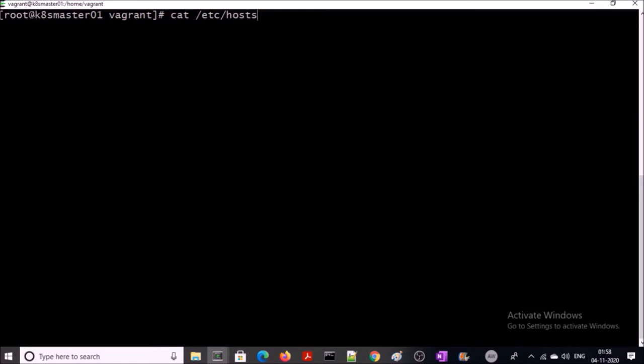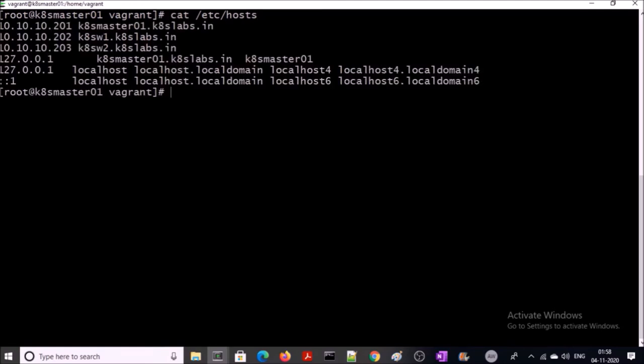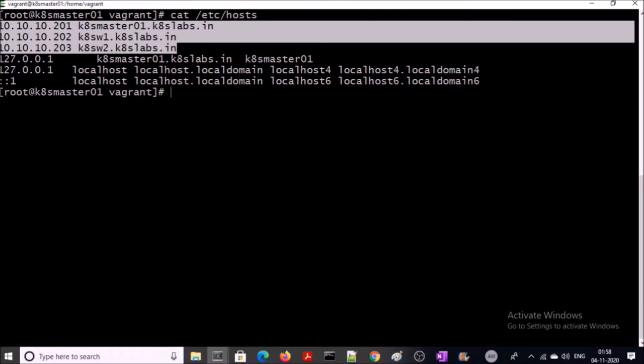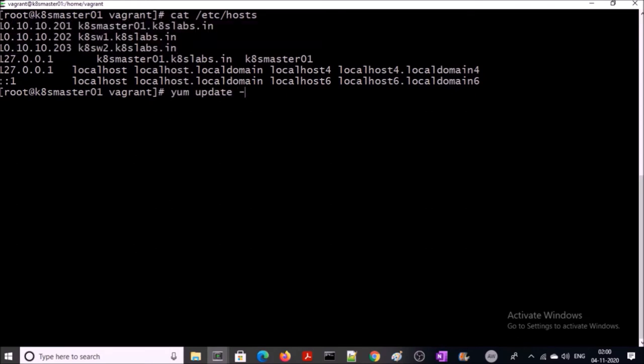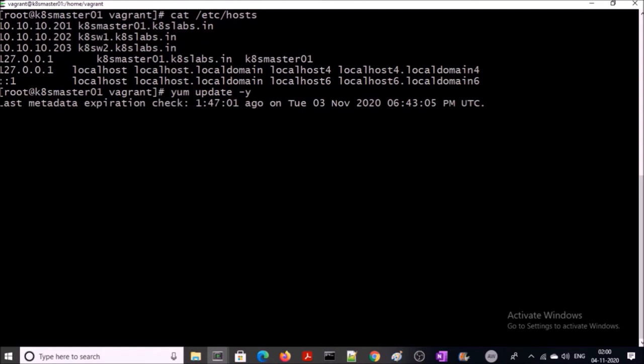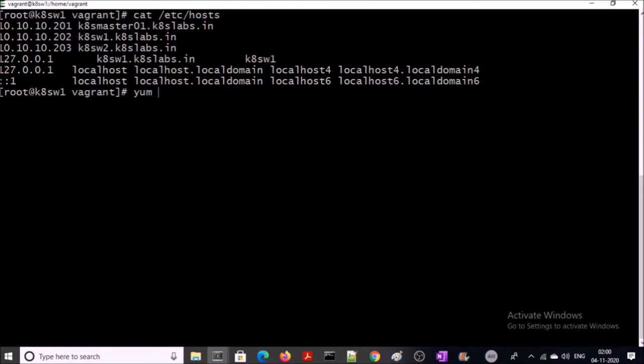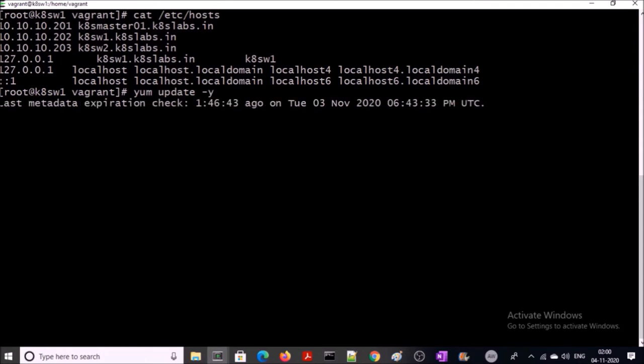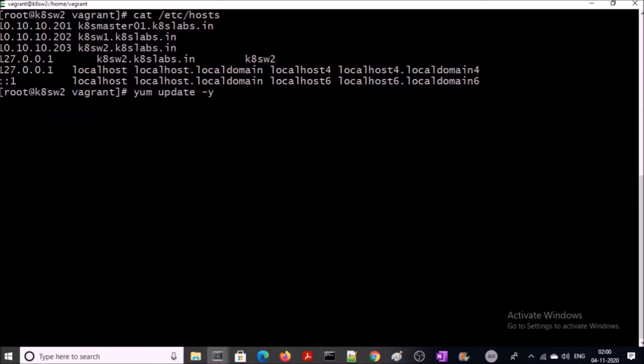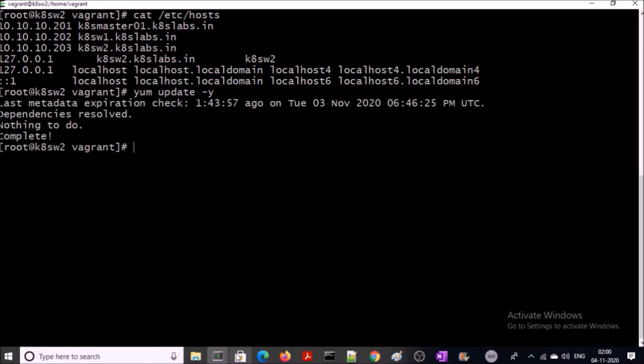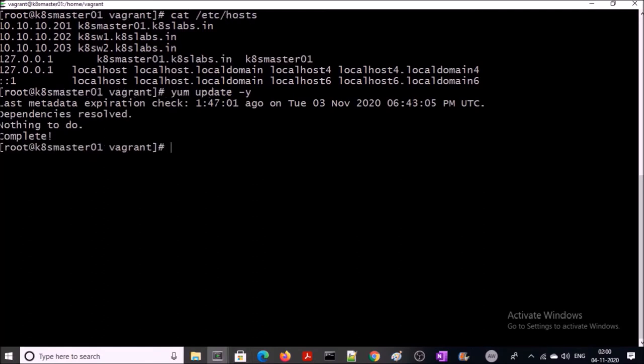First step is to make sure that you have DNS entry for all three machines in the /etc/hosts file on all three machines. If you are not using a proper DNS server, this is required to communicate with each other. Now go ahead and update the yum repository. Mine is up to date. It can take some time for you.